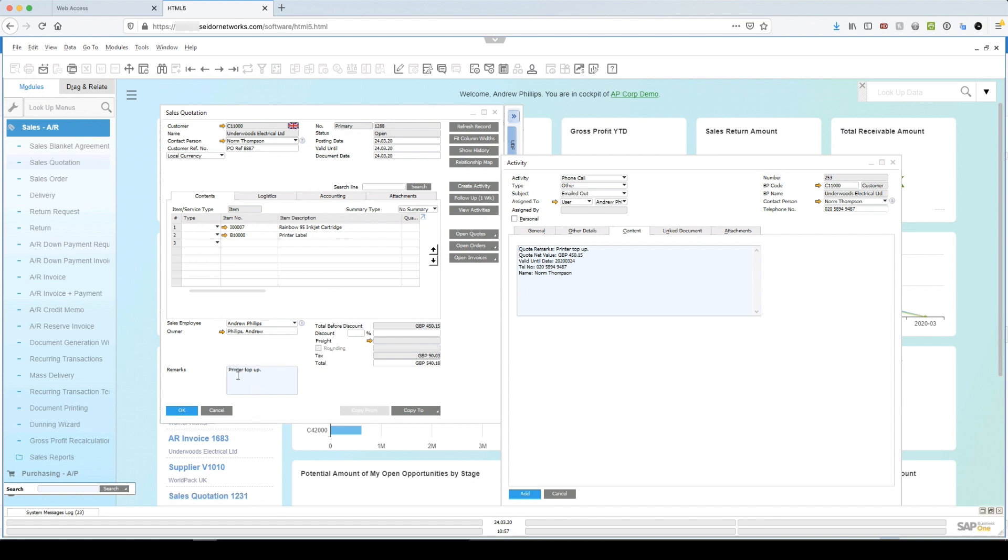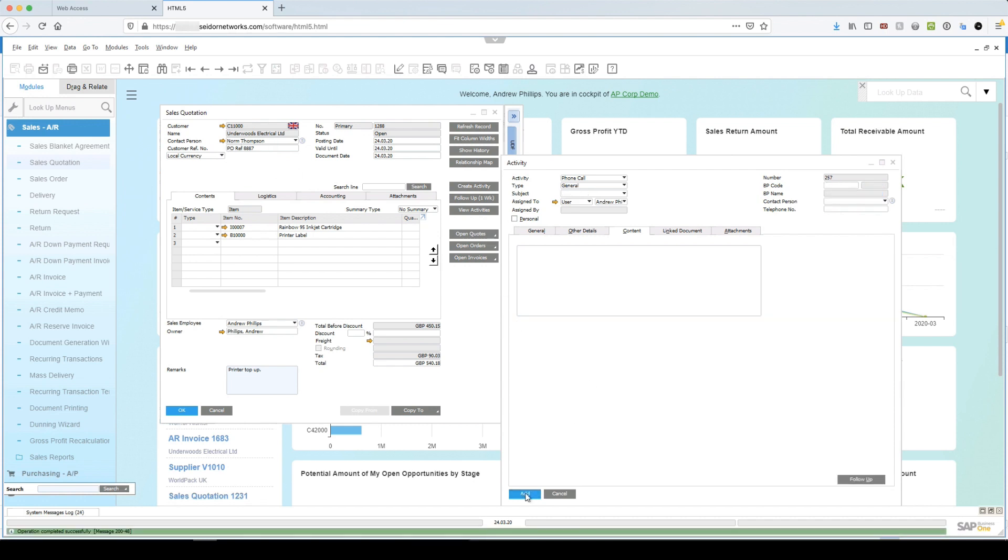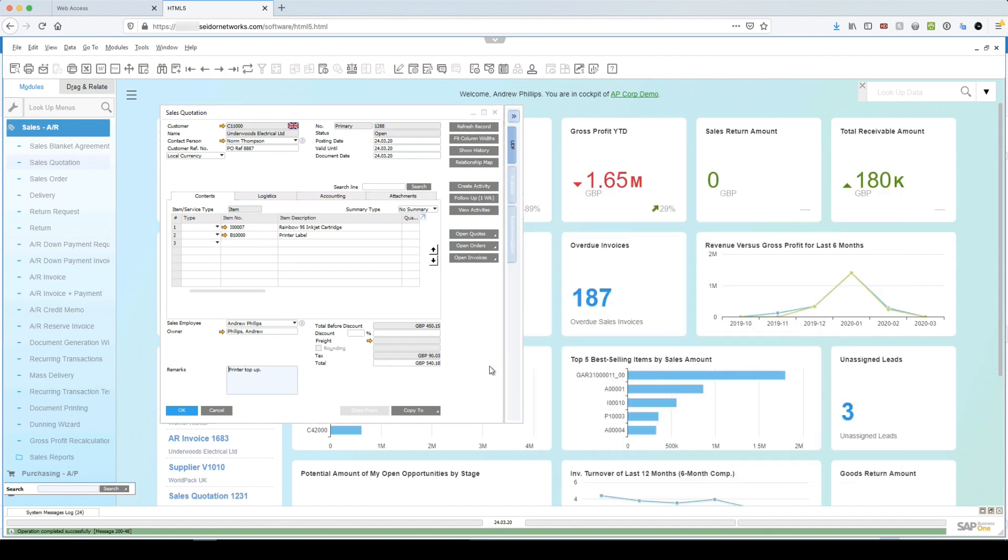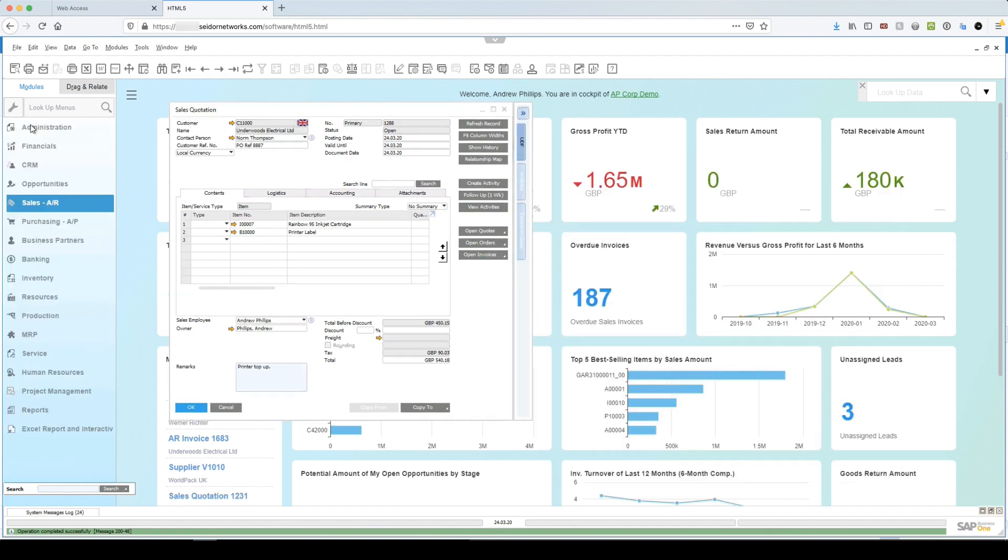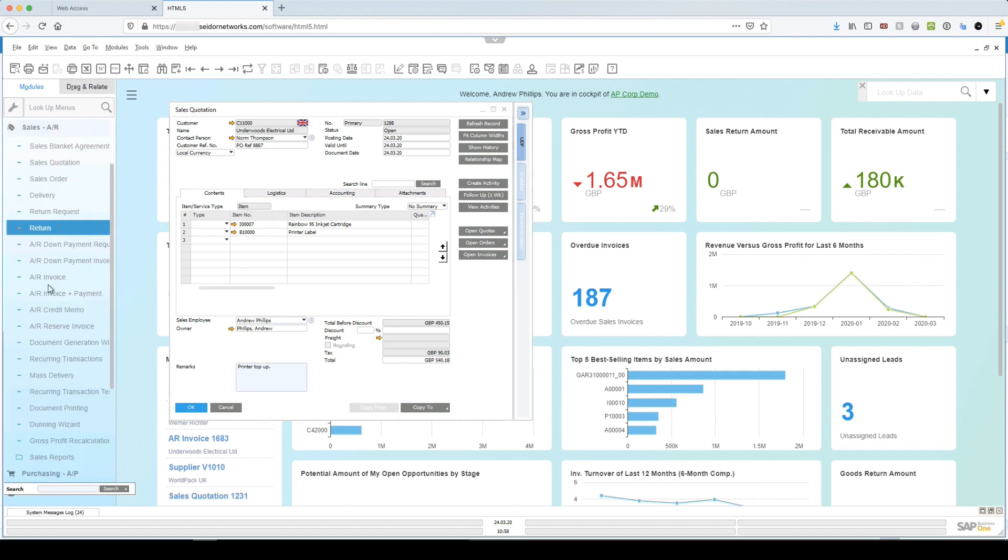And then on the content tab, I've actually taken some information from here. So I took the remarks. I took the actual value of the quote and the due date and the actual customer's contact number and the contact who is on that quote. Now the value of that, if I click add. Okay, so that's an open activity set in advance.